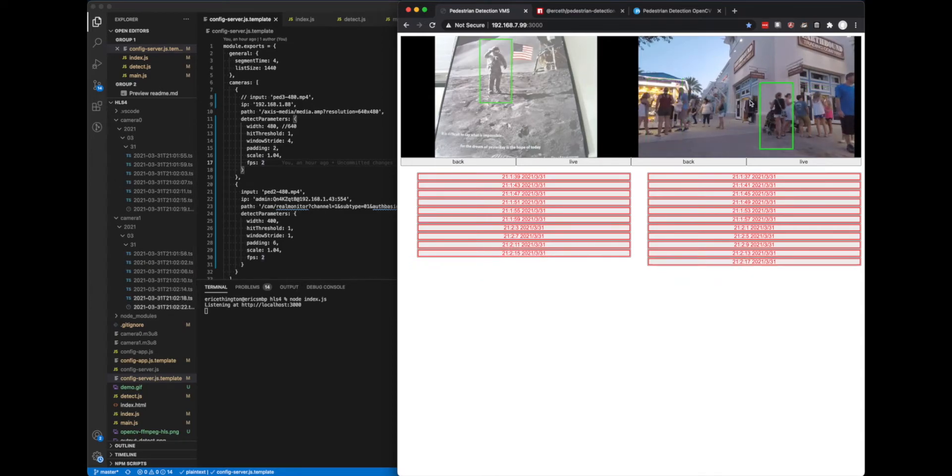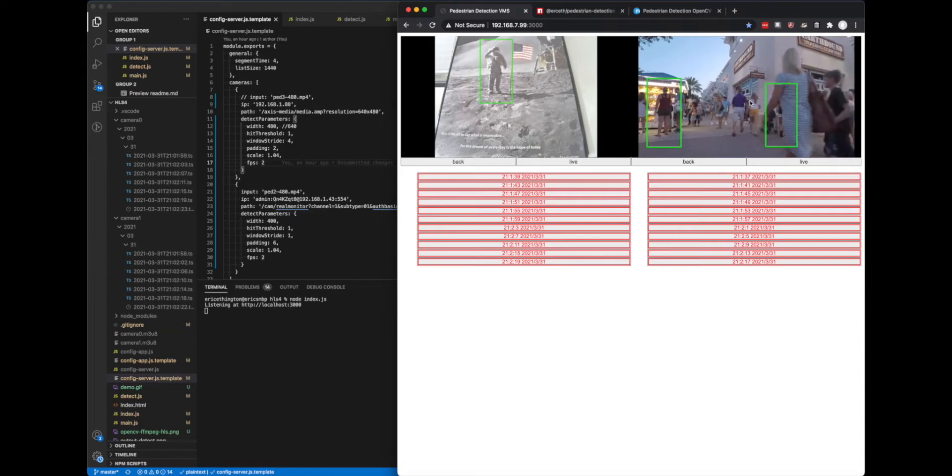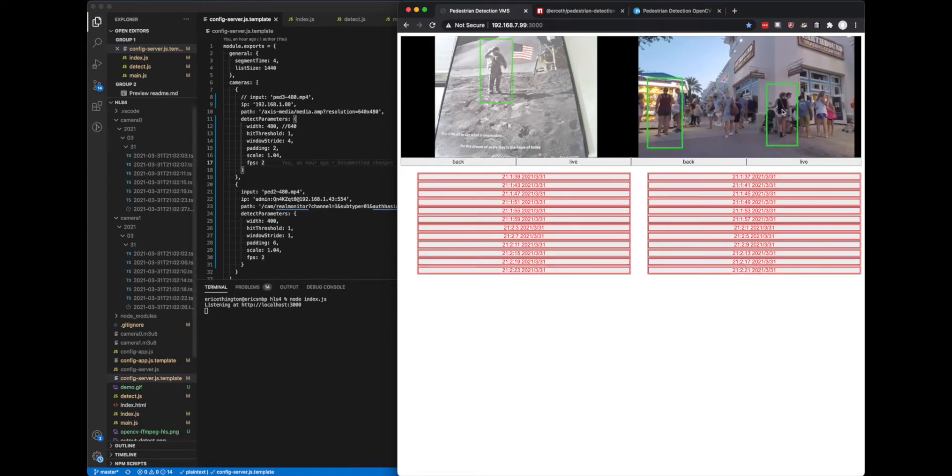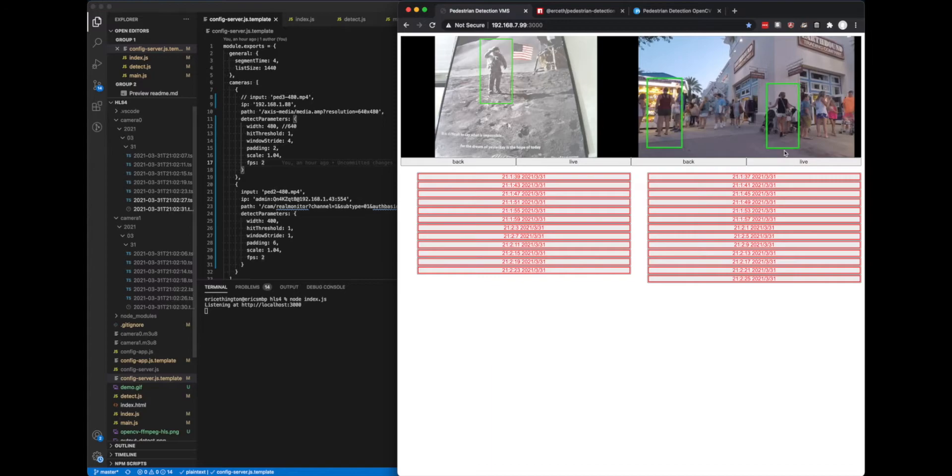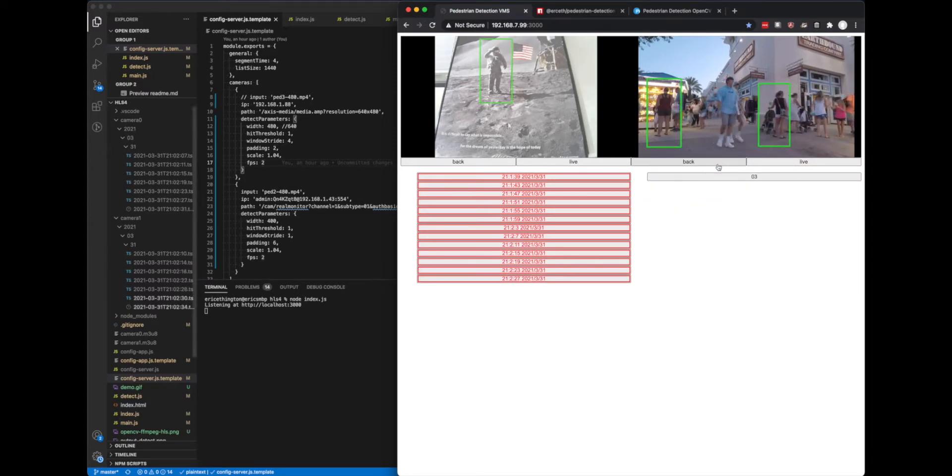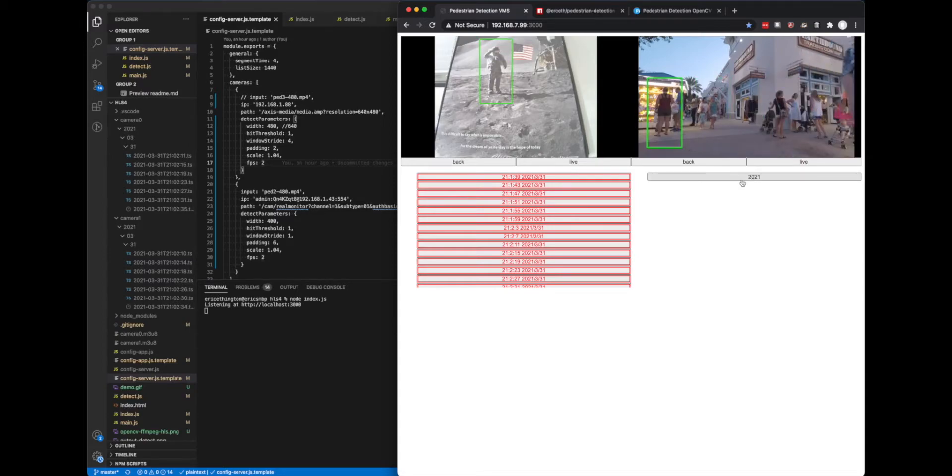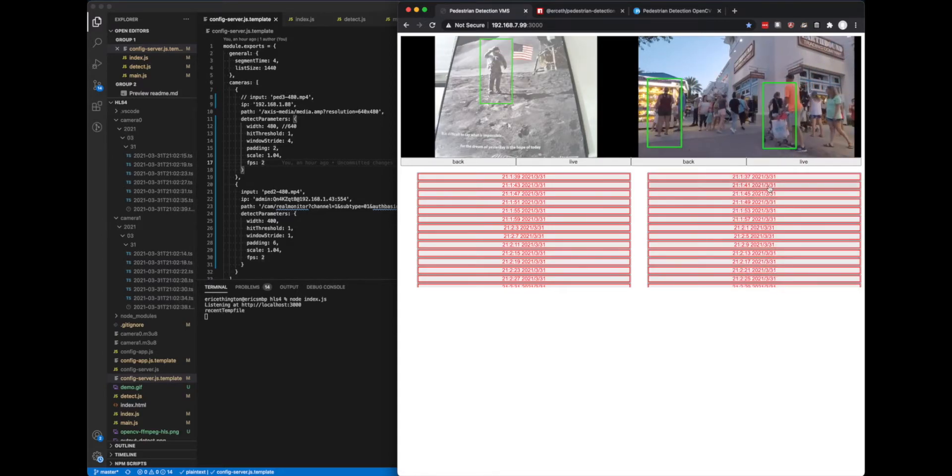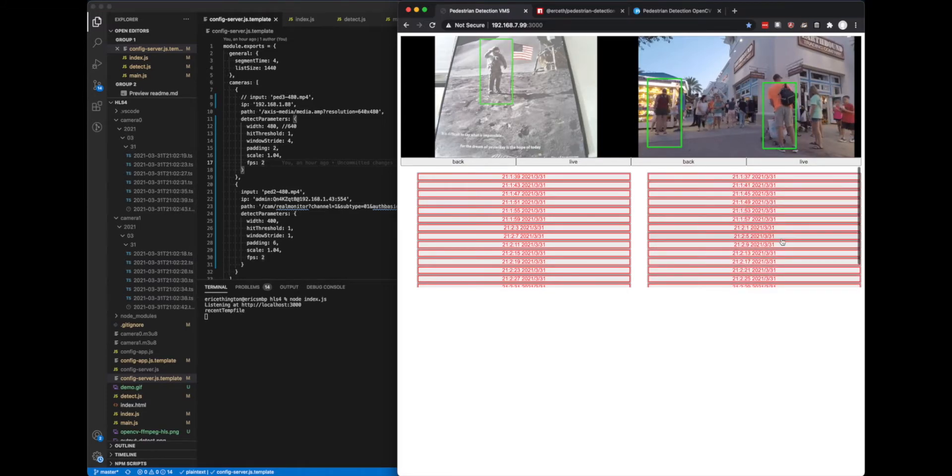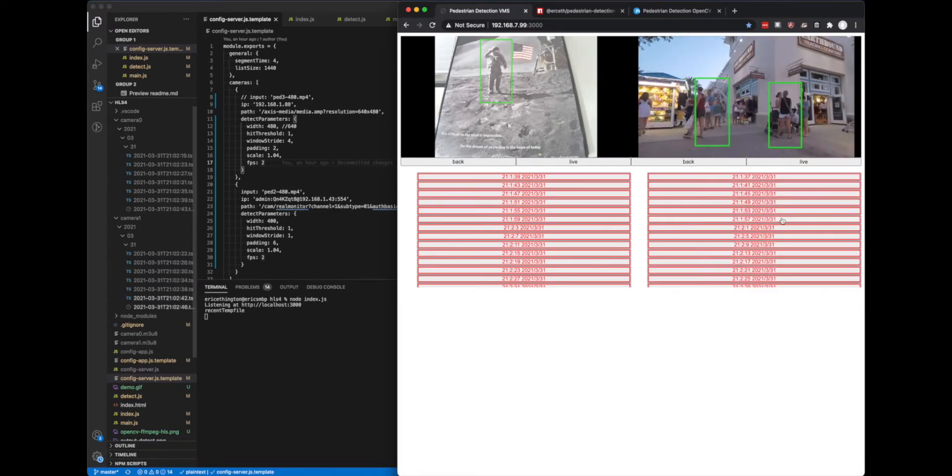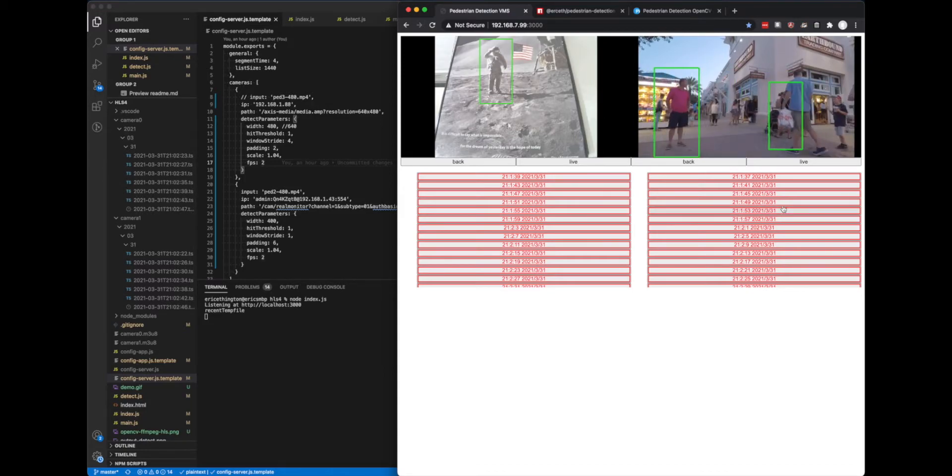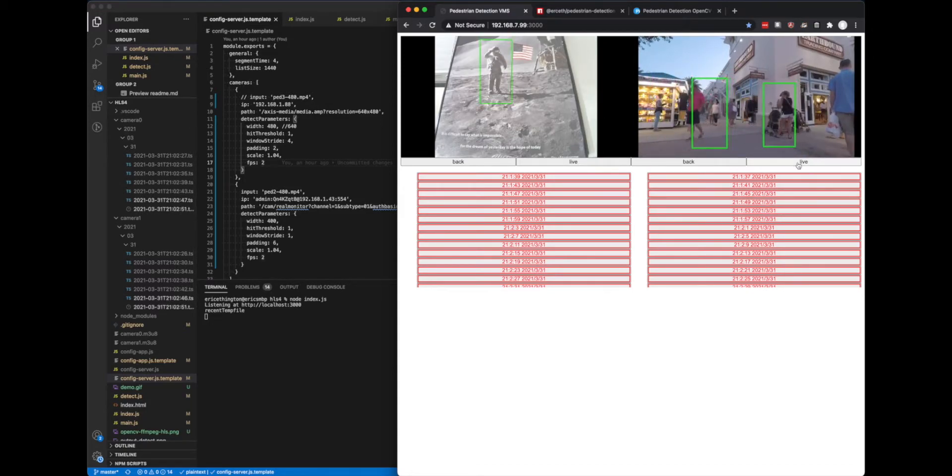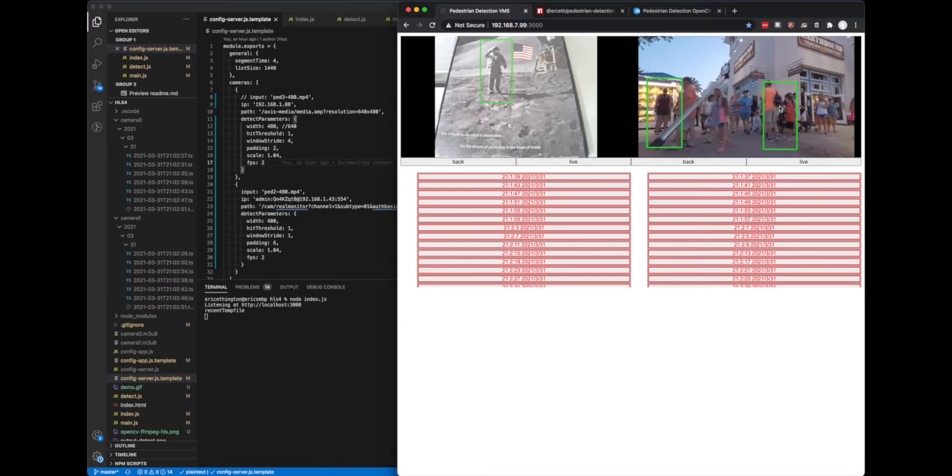On the right here, this is a video file that is being piped in and it is also detecting the pedestrians on the screen. And you will see that I can go back and I can sort it by the year, month, day and this shows all the time segments for that day. And I can go back in time and see the different segments. Or I can just go back to live and it shows the live.